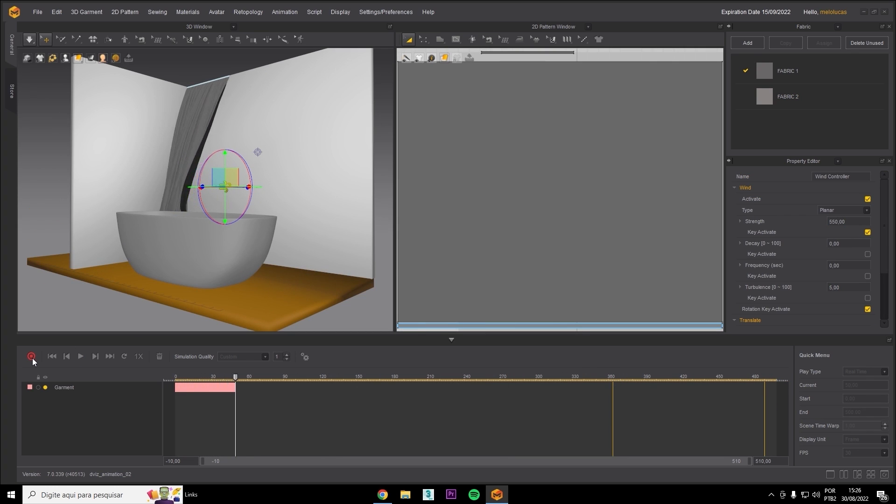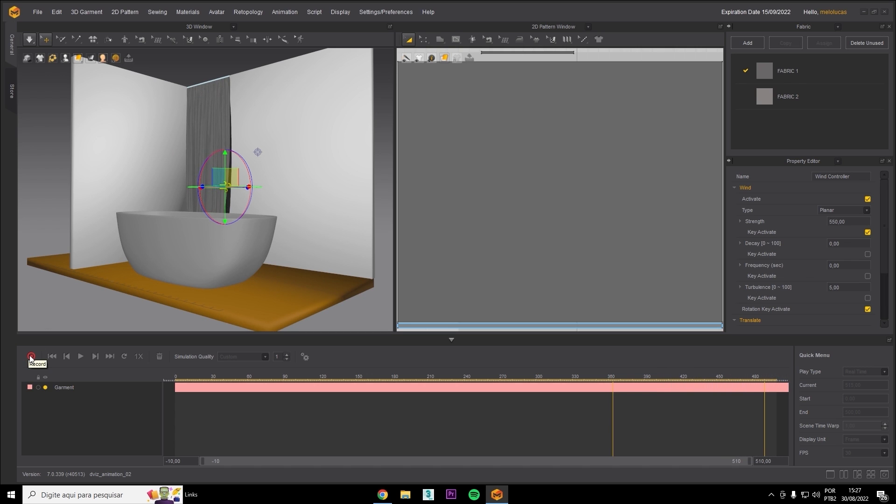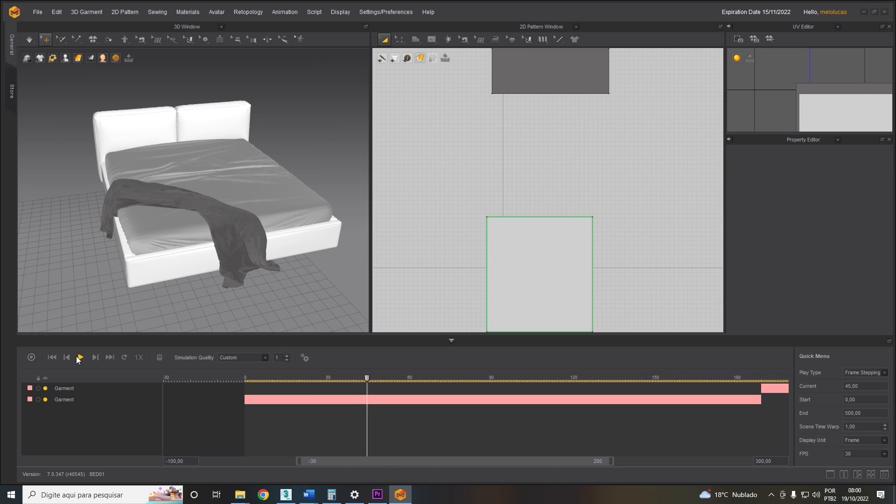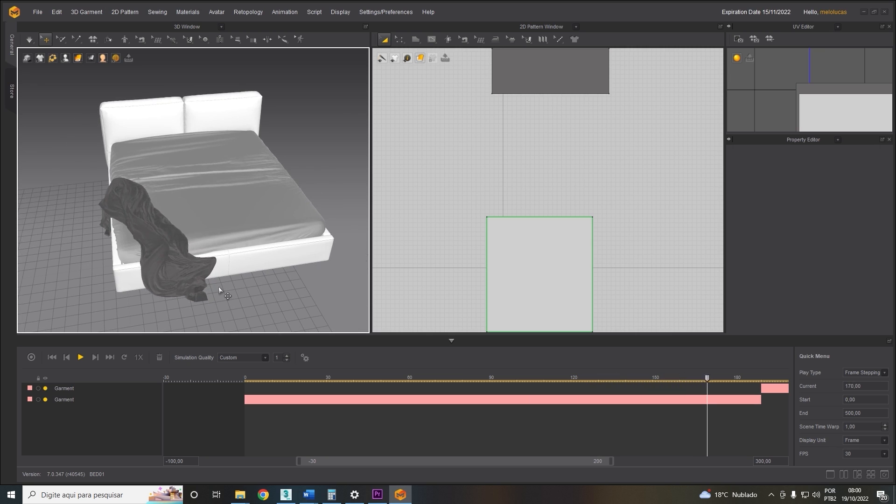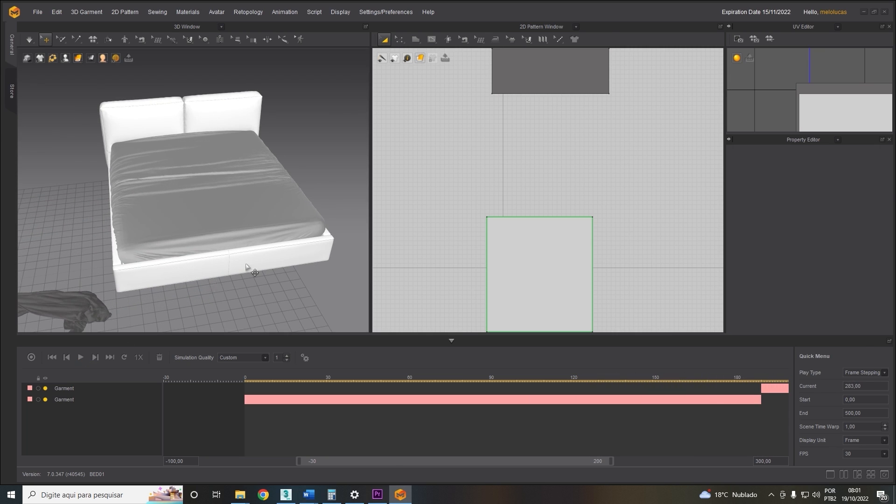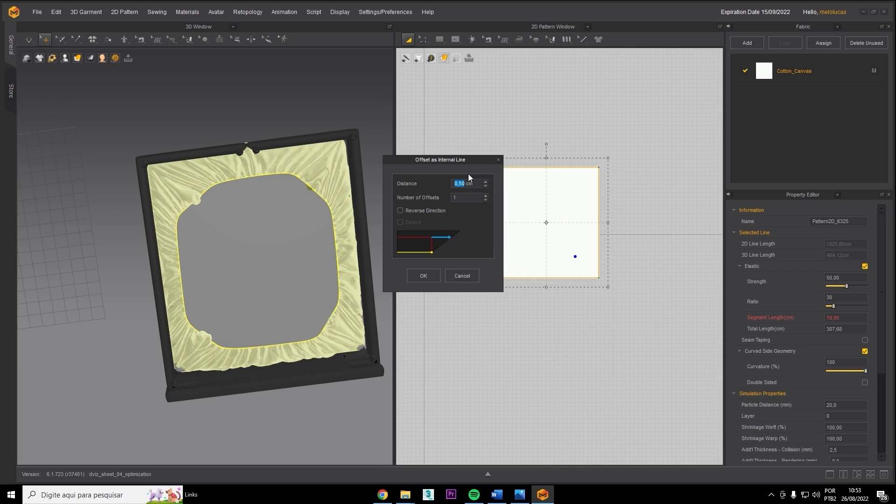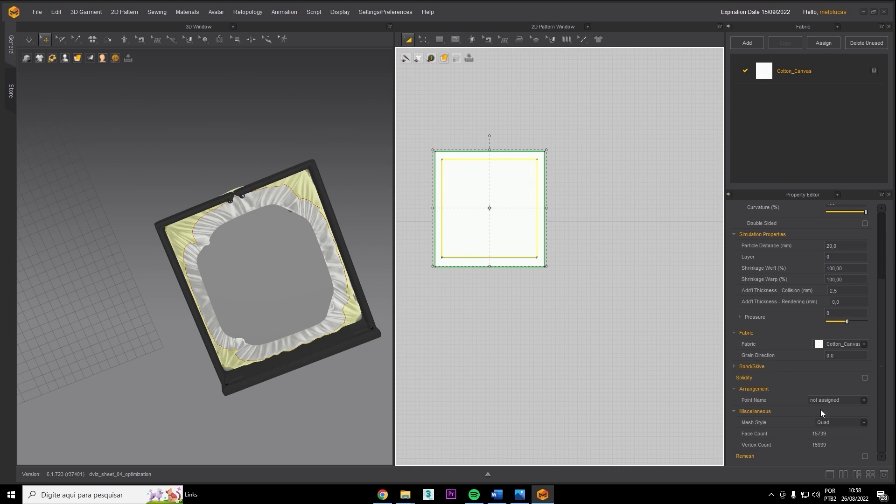We'll show you how to animate the opening and closing of curtains too. Beautiful, right? Even with a collision in between. And look at this blanket just falling off the bed. We'll show you how to do that too.